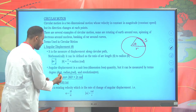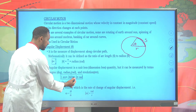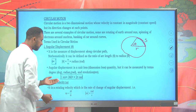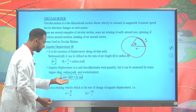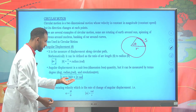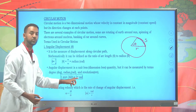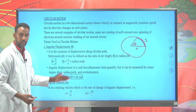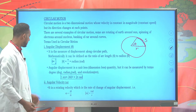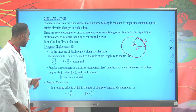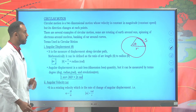The relation between revolution, degree, and radian can be given as: one revolution equals 360 degrees equals 2π rad.